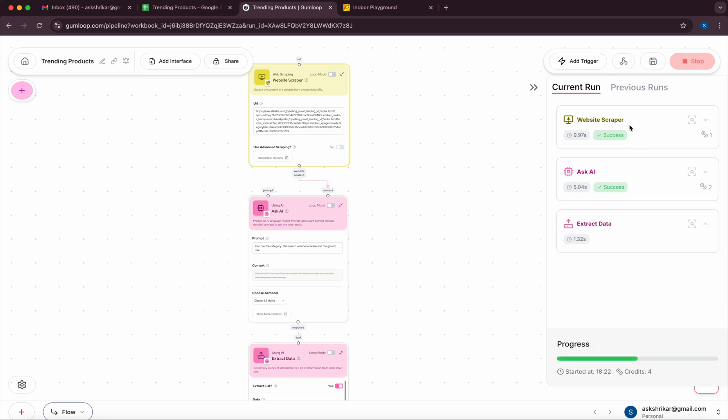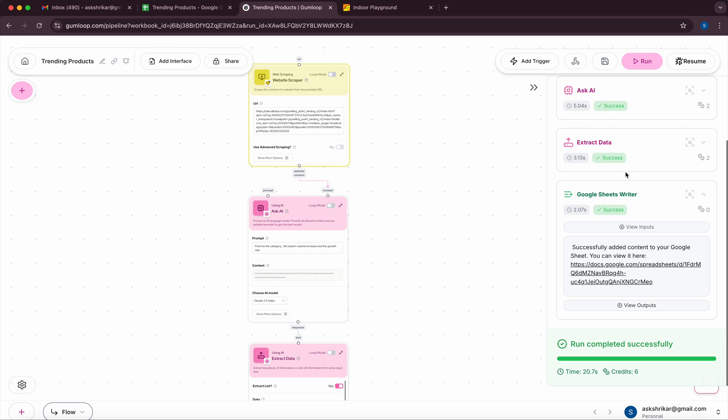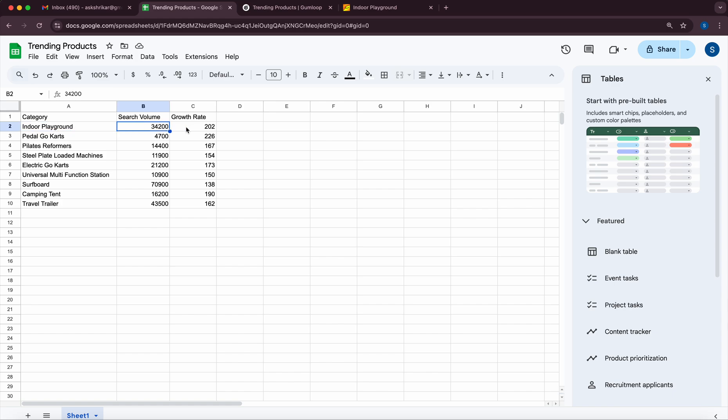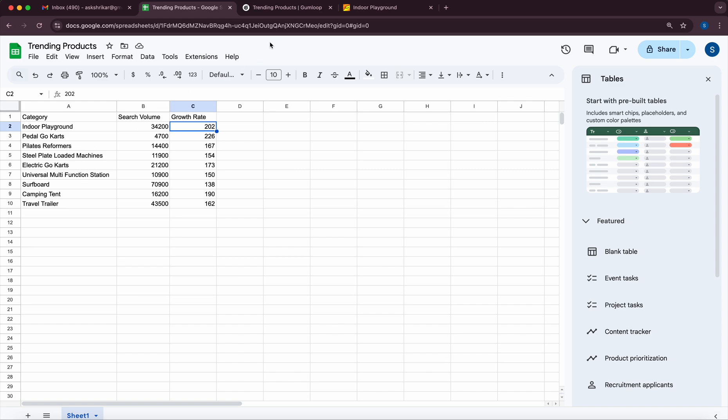So once the website scraping is done it essentially extracted the nodes. The extract data will essentially map it to the fields which will be written to the Google Sheets writer. So if you look at the Google Sheets writer you can essentially see that we have indoor playground with so and so volume growth rate, go-carts, pilates reformers and so on and so forth.